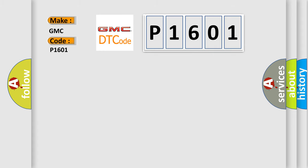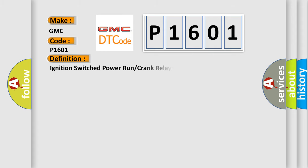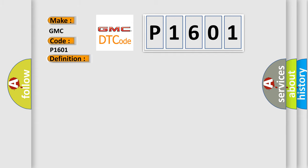The basic definition is ignition switch power, run or crank relay circuit. And now this is a short description of this DTC code.